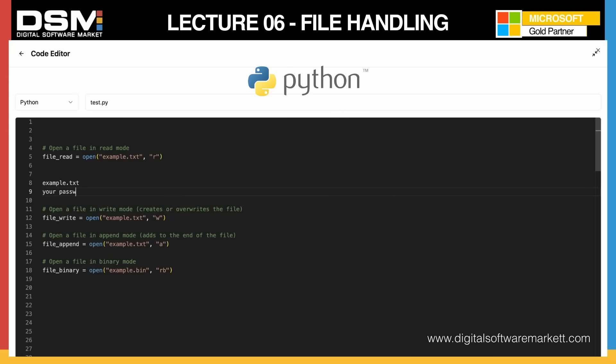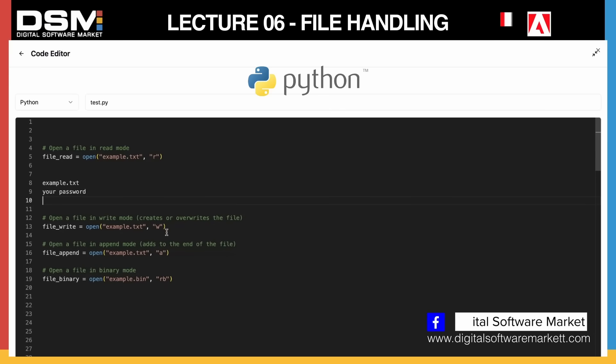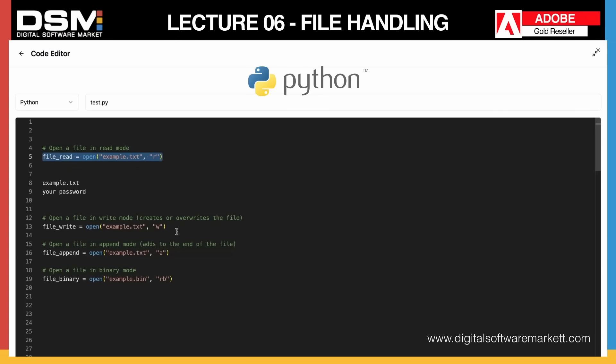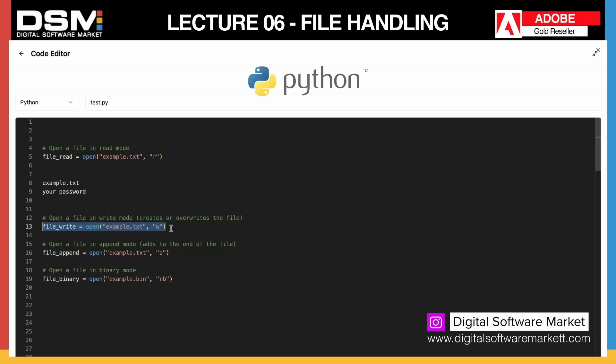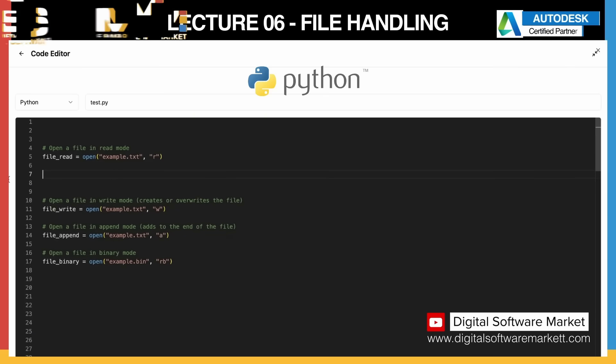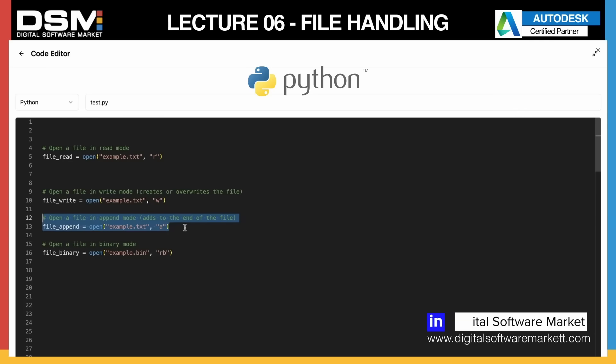If you want to write it or create it on the spot, you would use this. If you would run this, it would actually erase the contents, so you have to make sure you don't play around with this too much. Then we have open a file in append mode, which adds a line to the end of the file.